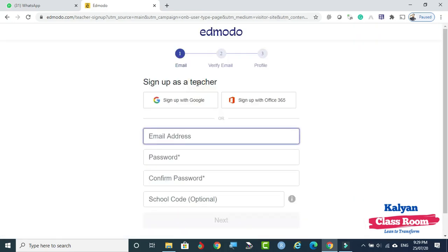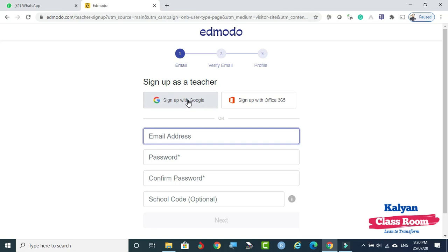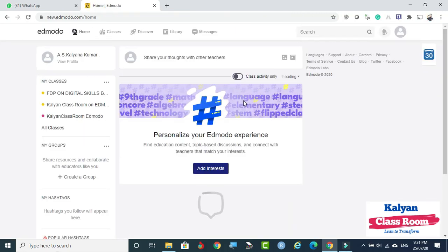I am selecting Teacher. On the next screen, you can sign up with a Google account or with Office 365. Otherwise you can give an email address. A special thing about Edmodo is it will ask for an email address but never verify whether it is real or not — you can give any random email. However, my suggestion is to use a proper valid email so that periodic updates and notifications are received through mail. I am going with Google.